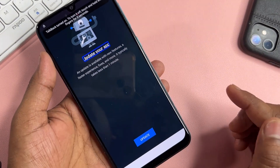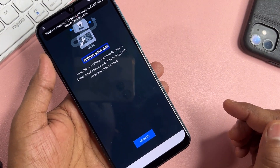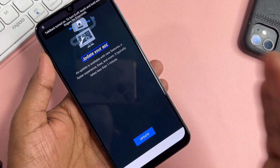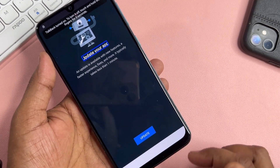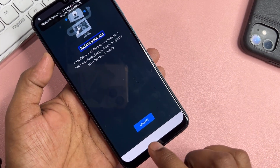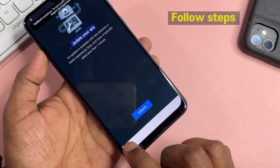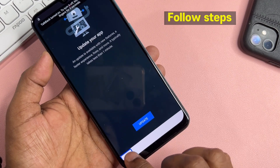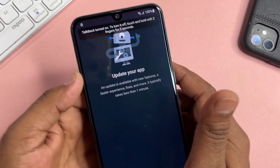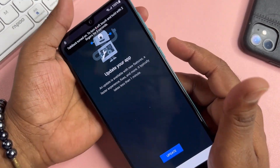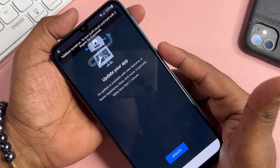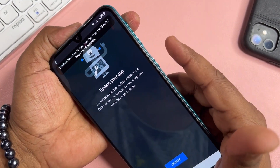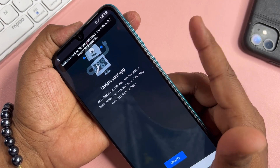Say 'Open YouTube'. But if YouTube is asking for an update, click the Back option. Then disable TalkBack by pressing the Power button plus Volume Up button.